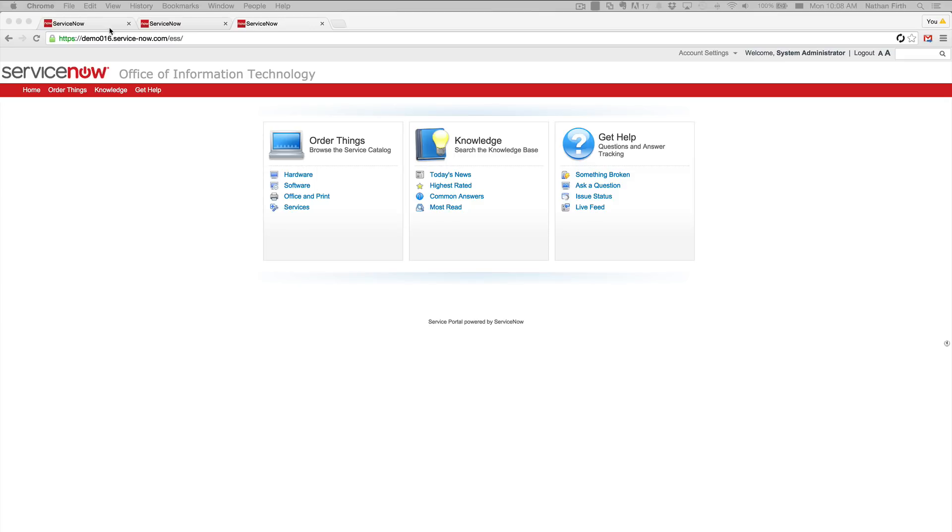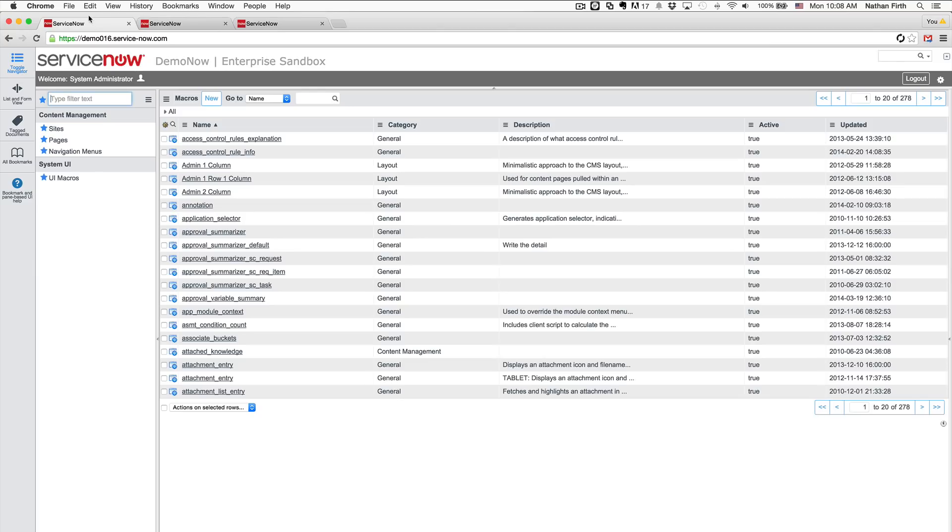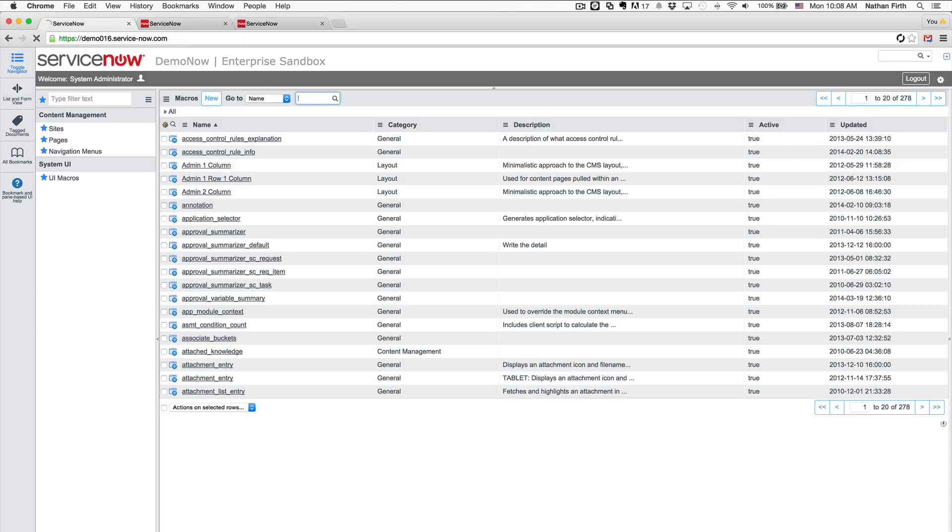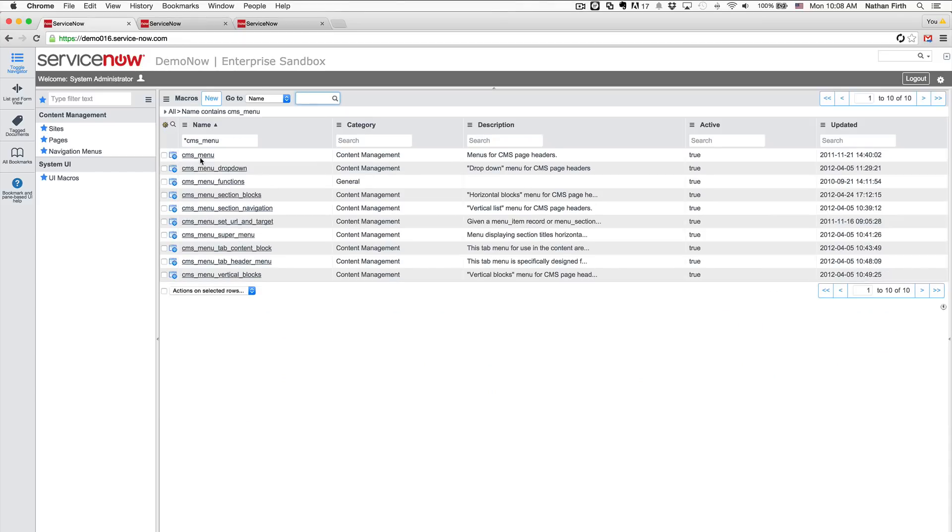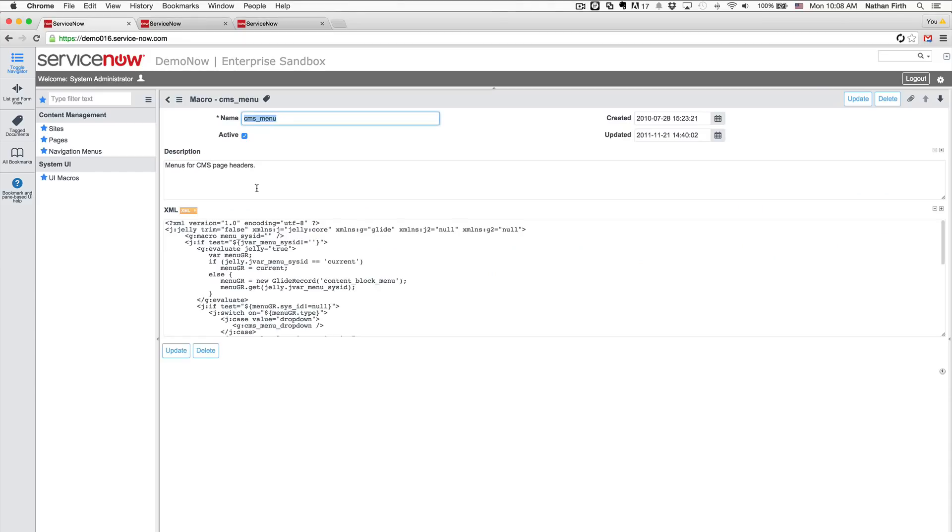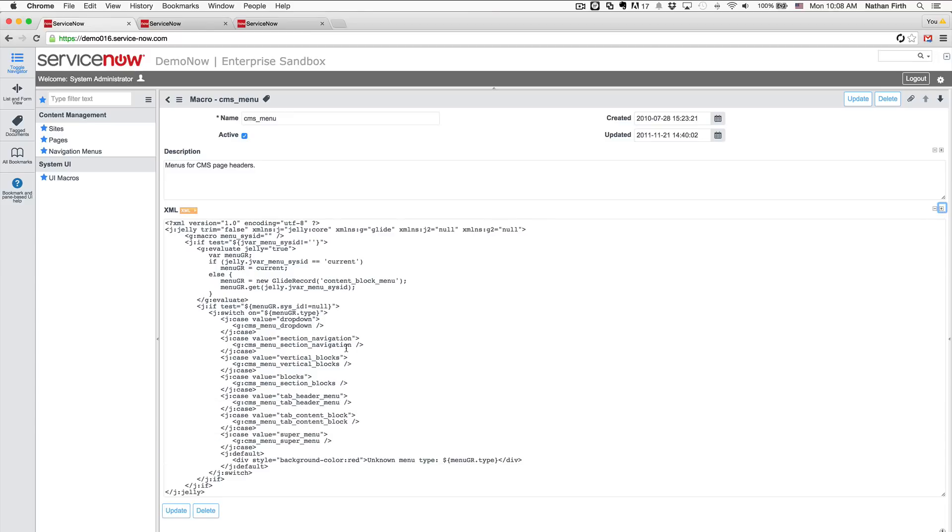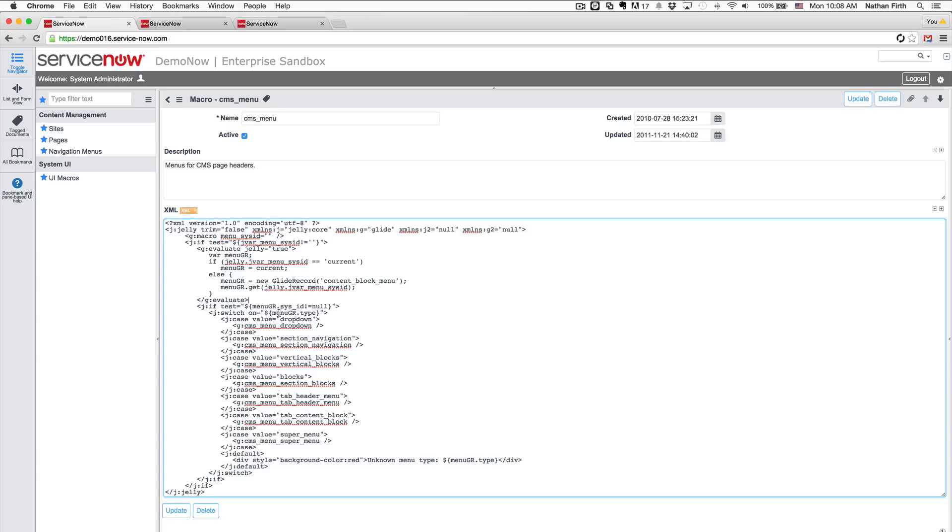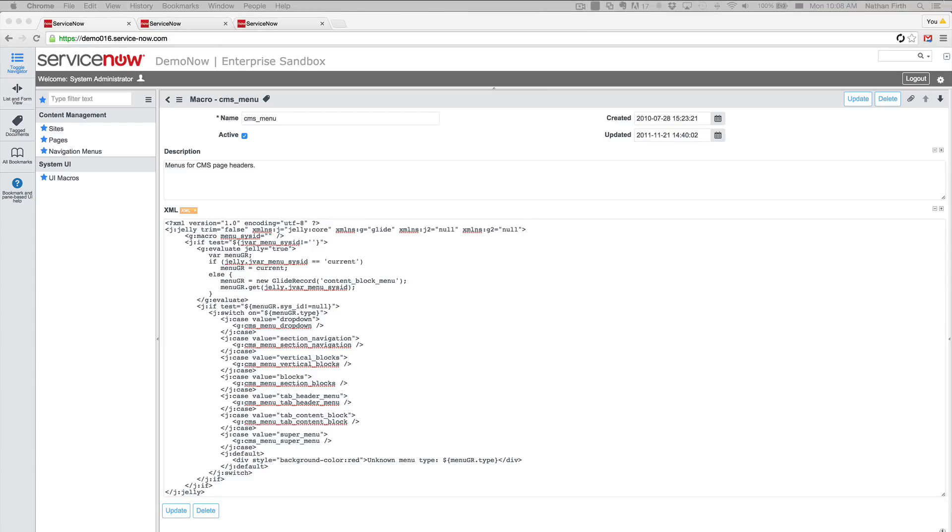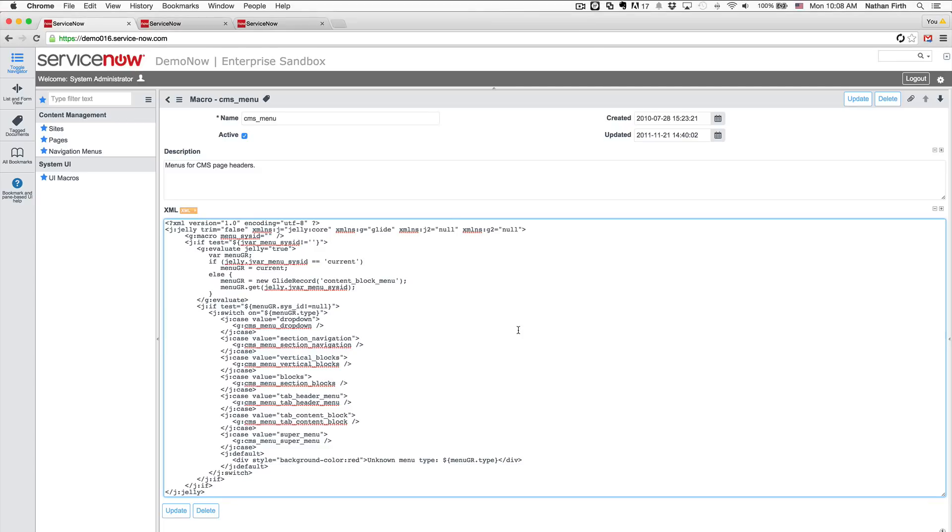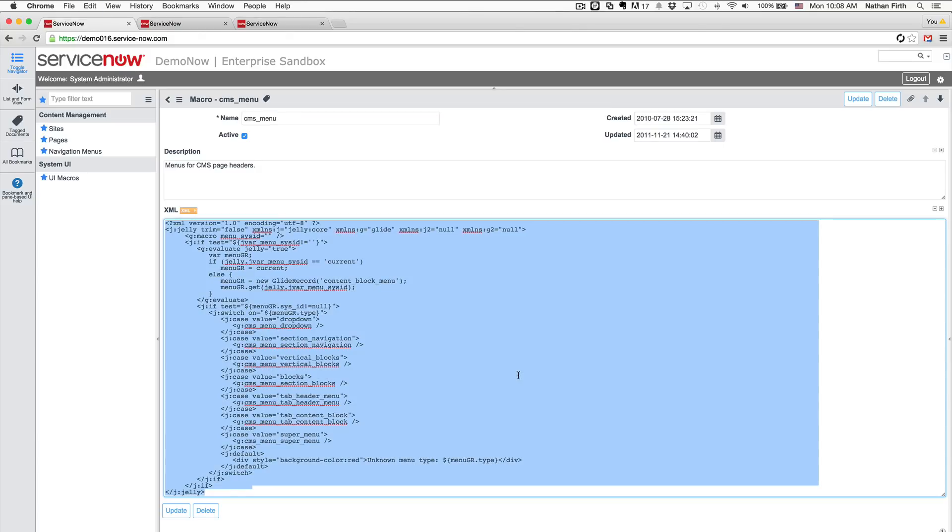So to get started, I'm going to pull up UI macros and we're going to search for one called CMS_menu. If we expand this here a little bit, you'll notice they're doing a test here and pulling up the menu type, and then basically they have the hard coded macros being included here. So this is what we're going to need to replace. I already have the solution written out. You'll find the code on my blog on servicenowcms.com. But I'm just going to go ahead and replace this.